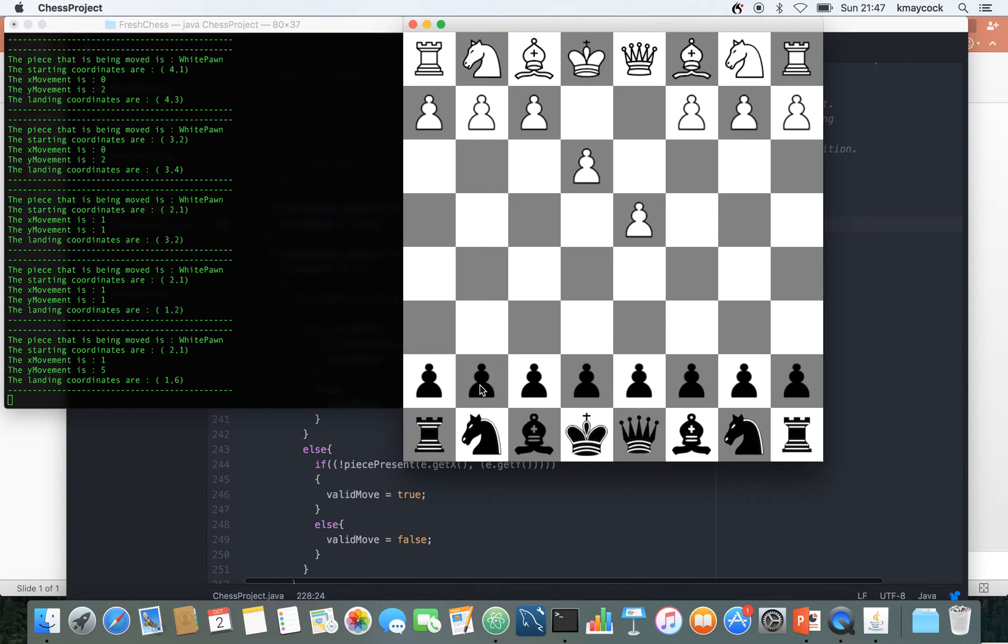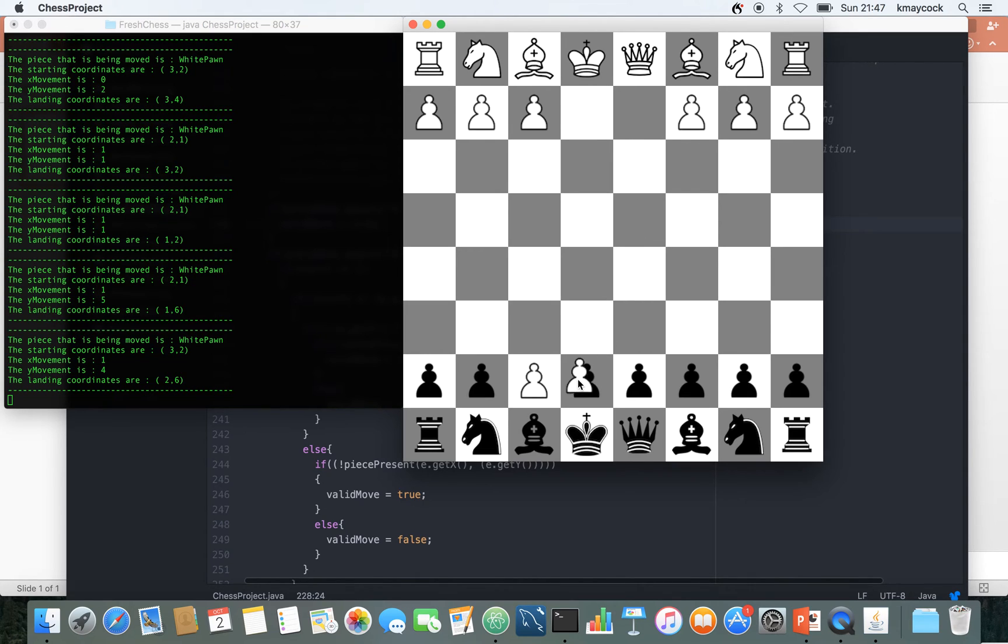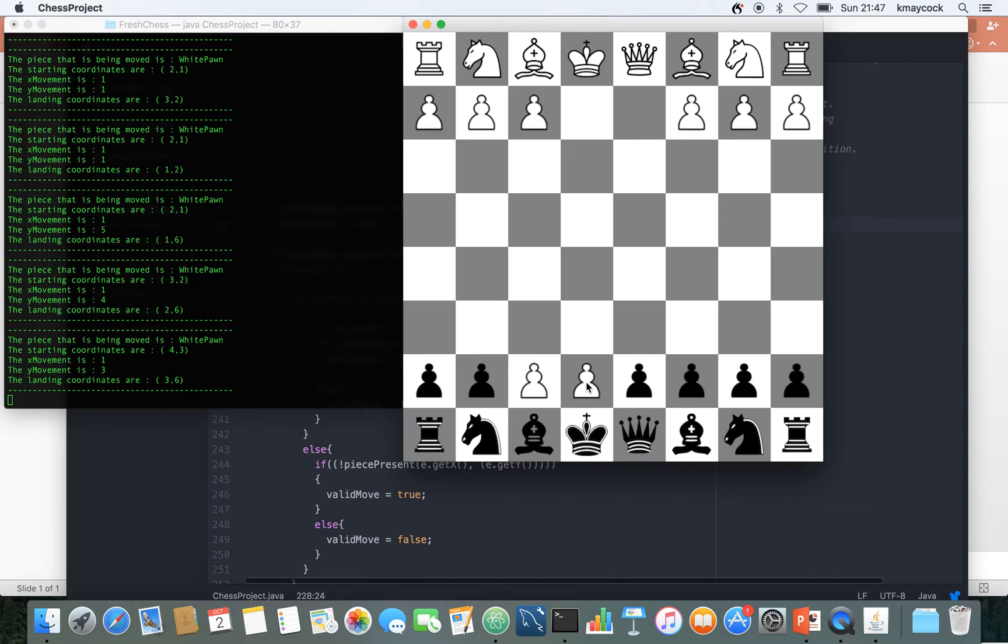However, if I try to take from here after making my first move, I shouldn't be able to take this pawn but I can. So that's one of the first things that you need to be able to fix.